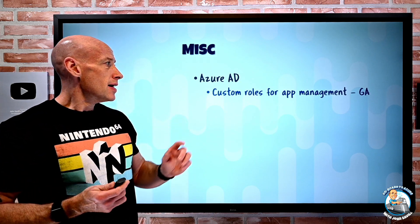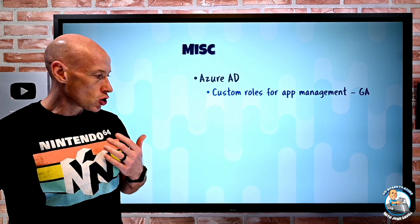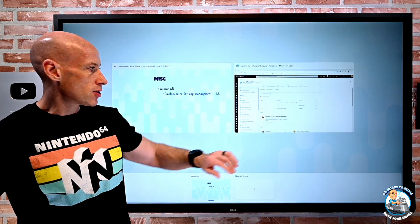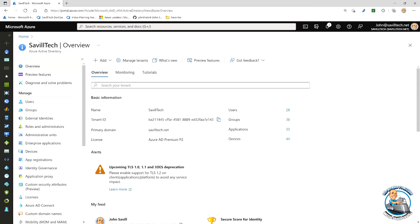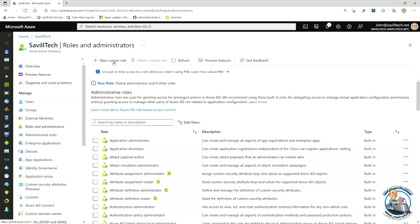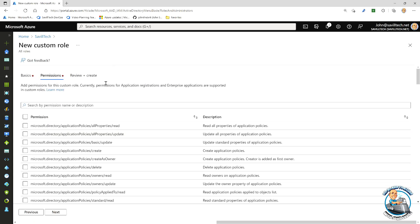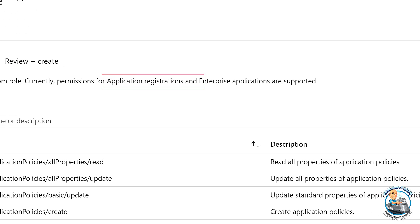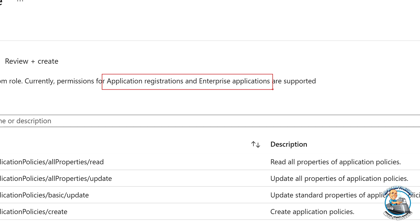A number of Azure AD updates. First, custom roles for app management has gone generally available. This is Azure AD custom roles, but it's not every type of role — the emphasis is around app registration and enterprise apps. In my Azure AD, I go to roles and administrators and I can create a new custom role. When I go to the permissions, it shows that this is only for app registrations and enterprise applications today. For example, this would be useful if I'm going to give someone the ability to assign users to a particular application — I could create a custom role just with app role assignment update permission and then grant it to a user at the scope of a particular application. That has gone GA, and in the documentation they said they are expecting more roles to be added over time.